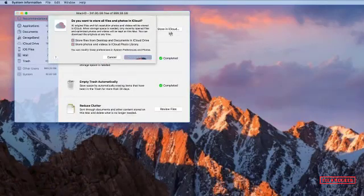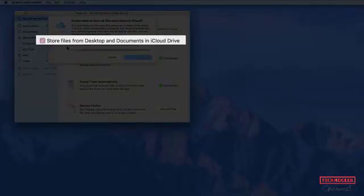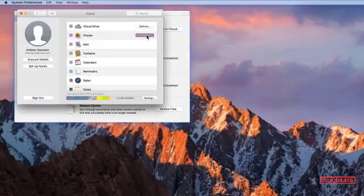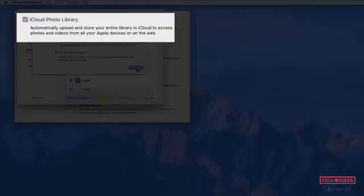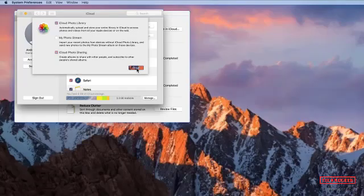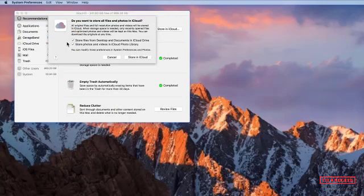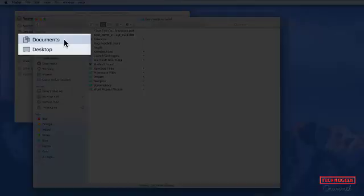iCloud will sync your desktop and documents across all your Macs. One of the features we like is the fact that iCloud now syncs your documents and your desktops across all your Macs. This is brilliant if you work from home, as it means that you don't have to remember to move documents into a shared folder — if you leave them on the desktop at work, they will be on your desktop at home.